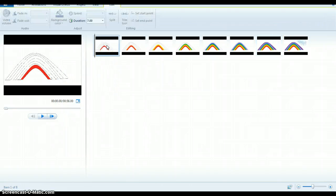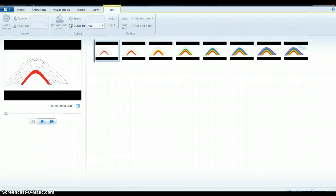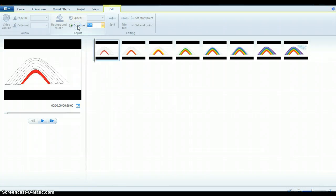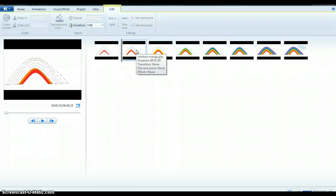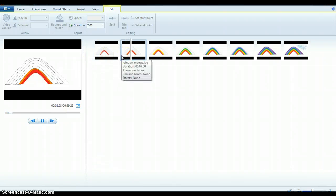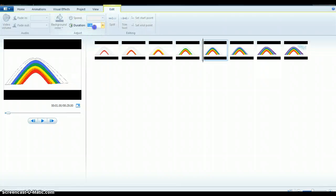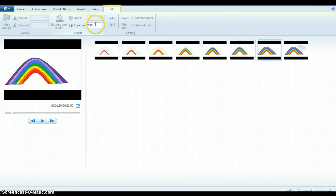I want to double-click on my first rainbow red clip. When I double-click on it, I'm taken into my Edit tab. My duration is seven seconds, and that is way too long. I'm going to select it, delete it, and put in 0.25, which is 0.25 seconds. Now it should move much faster. I go ahead and do the same thing for each clip — orange 0.25, yellow 0.25, green 0.25, blue 0.25, indigo 0.25, purple 0.25, and the cloud 0.25.